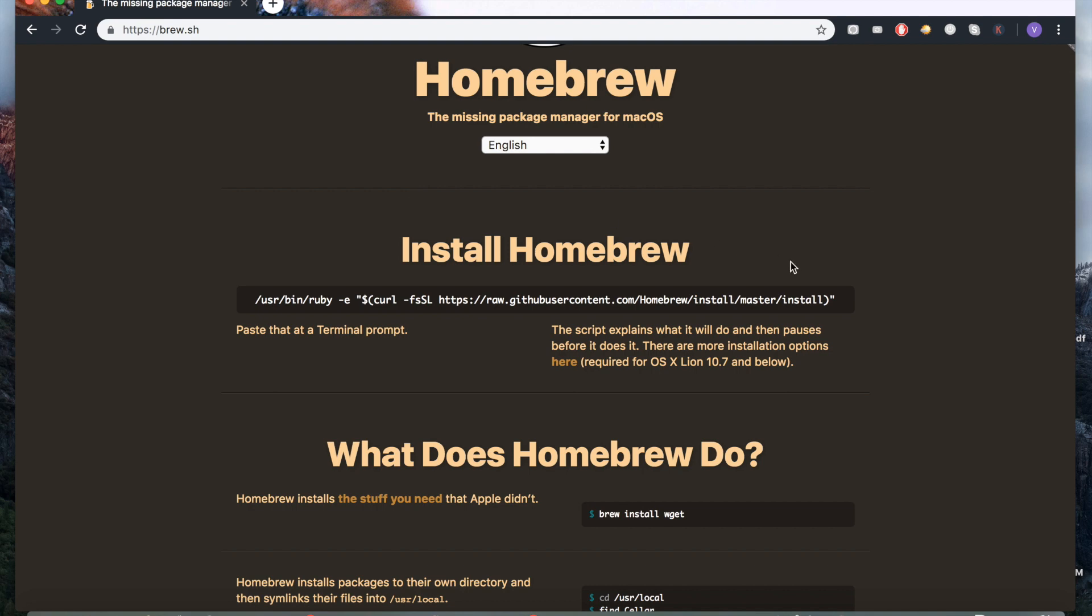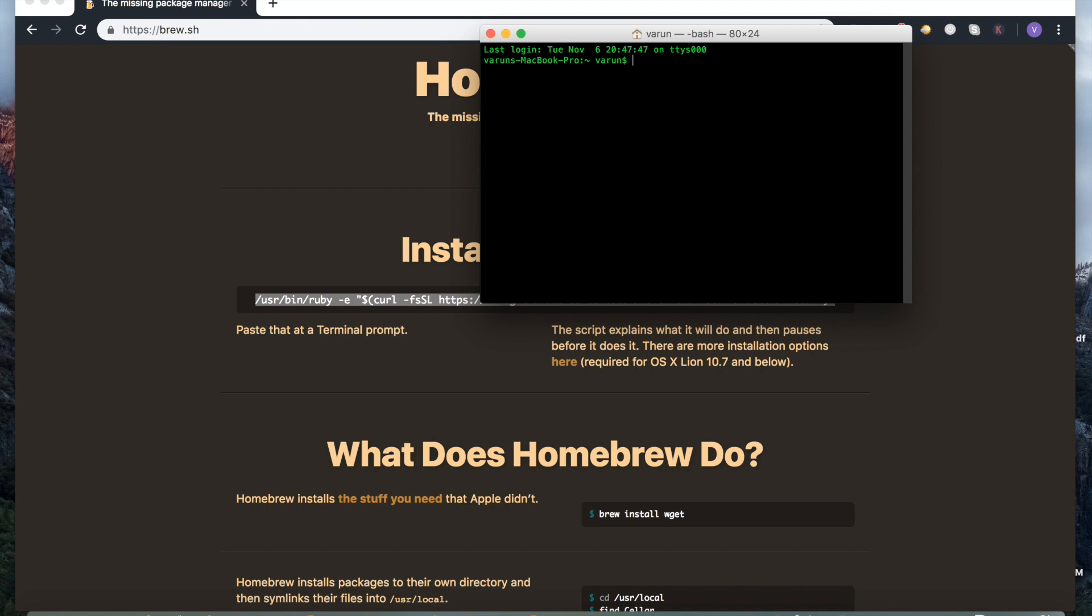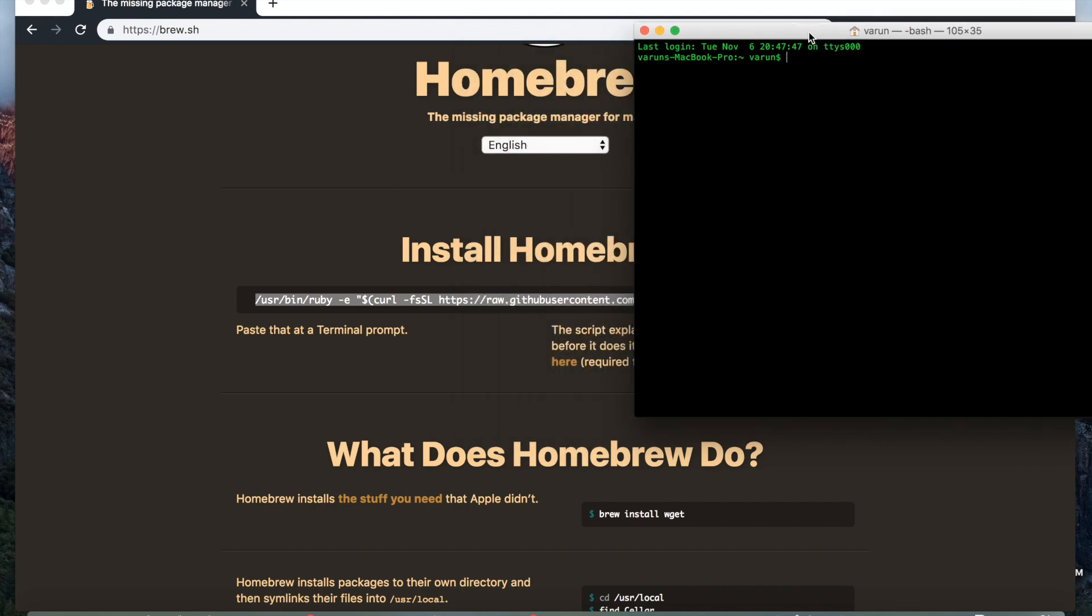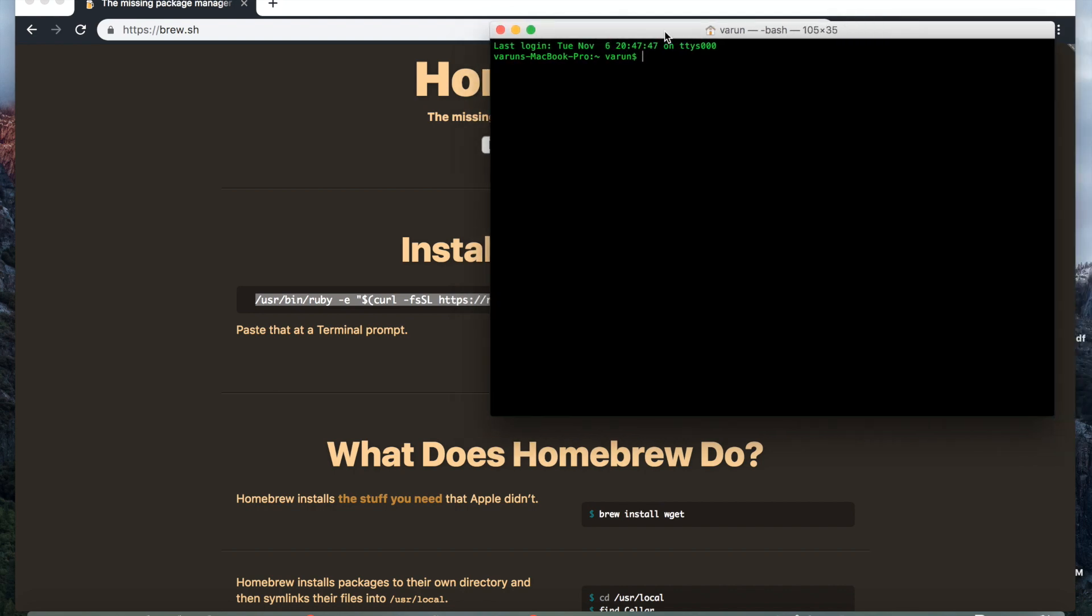And all you need to do is copy this command into terminal. I have already installed Homebrew, so you might get different logs when you paste this in. But just keep in mind this takes a while to run. It's going to ask you for your password, so make sure your password is ready. And the other thing is you need the latest edition of Mac if you're running this on Mac.